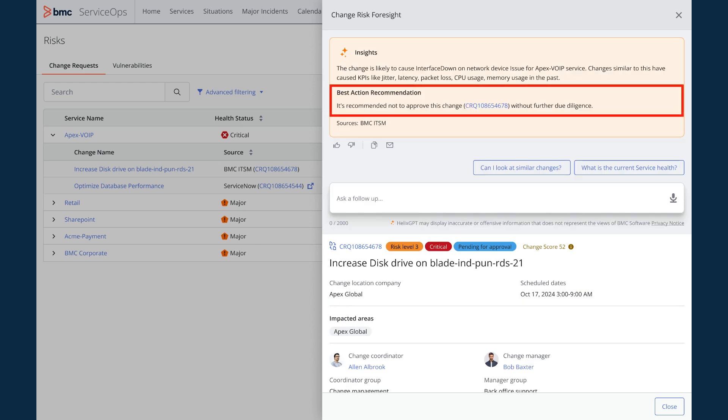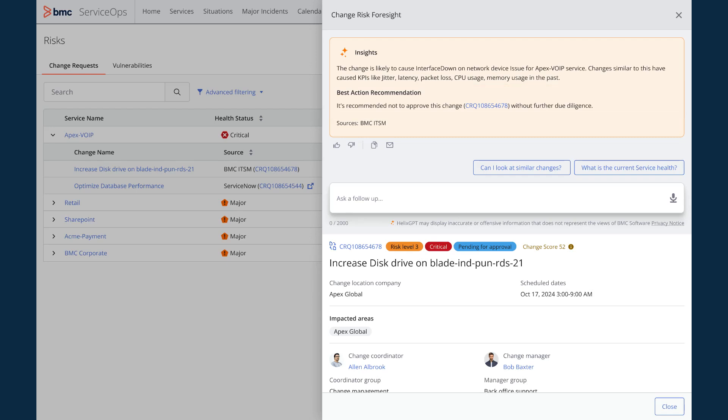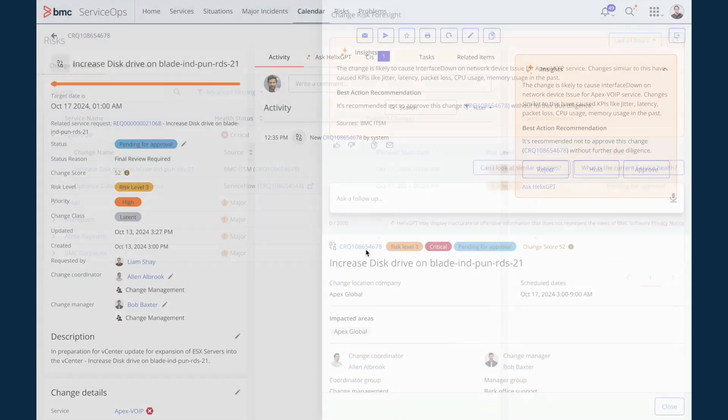As Helix GPT is also recommending me not to approve this change without further due diligence, let me check additional information about this change and confirm the details.